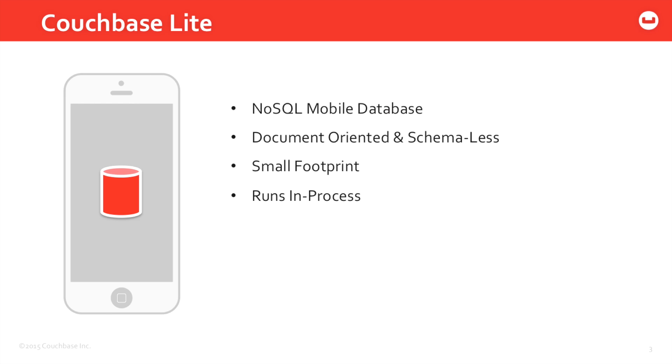And it runs in process. So as soon as you launch your application, Couchbase starts running in its own separate process and can even be communicated with through the use of local REST APIs.